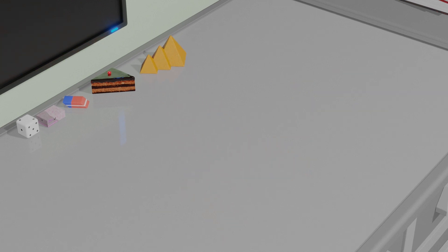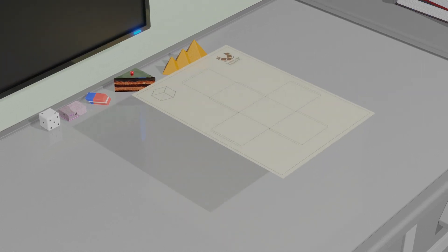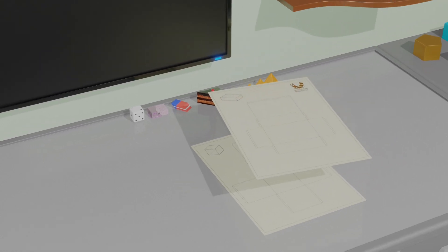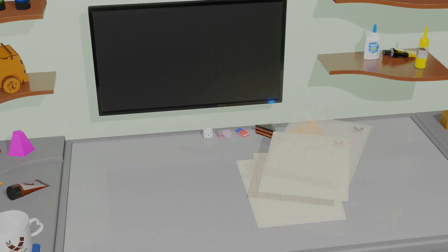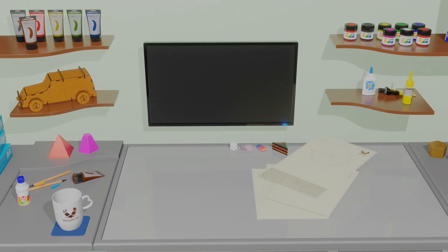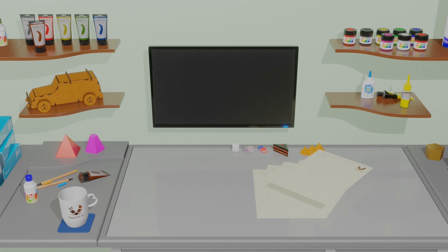If you want to make any of those 3D shapes, you can download the development from our Facebook page, link in the description. Then print it on a card paper and have fun.